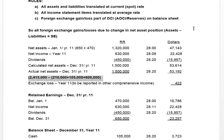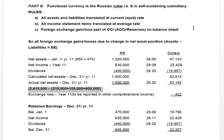Welcome to our final video on this question. In this section we're going to be translating using the current rate method, which assumes that the functional currency is the subsidiary's currency — the Russian ruble. In this case this means that the subsidiary is self-sustaining. When the subsidiary is self-sustaining, we use the current rate method.